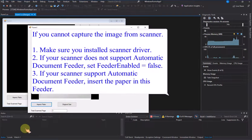If you cannot capture the image from the scanner: 1. Make sure you have installed the scanner driver. 2. If your scanner does not support an automatic document feeder, set feeder enabled equals false.